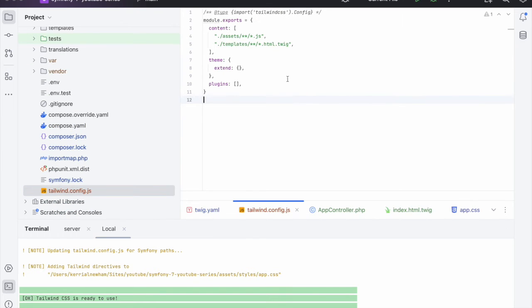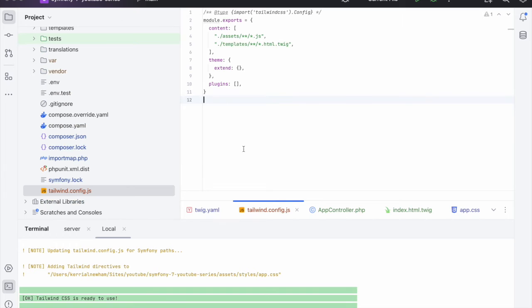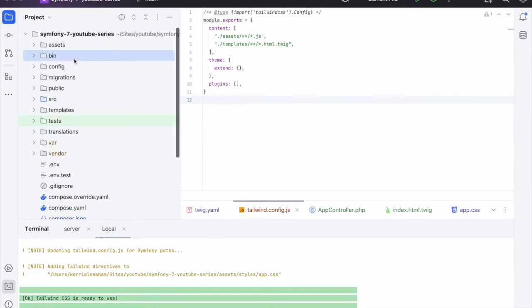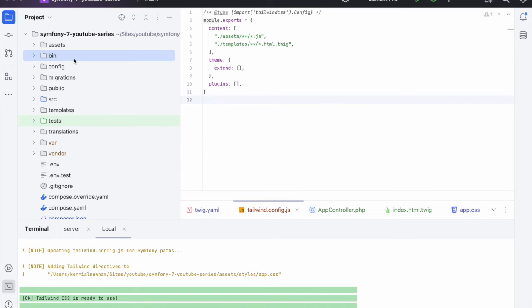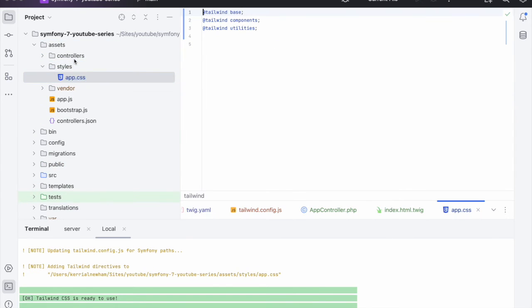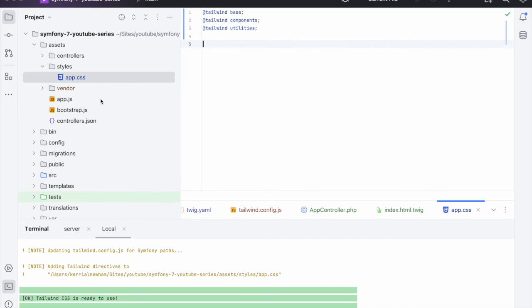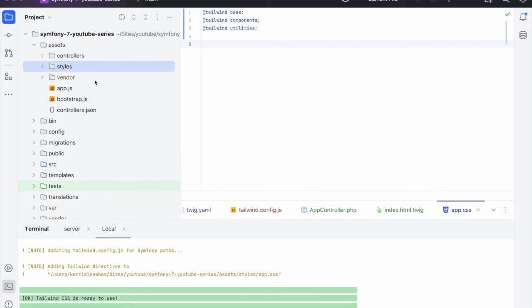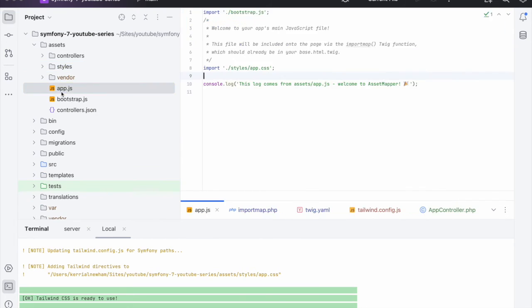So as you can see it's added in a Tailwind config. We need to have a look at our app CSS. And as you can see it's pulled in the Tailwind stuff that's needed.